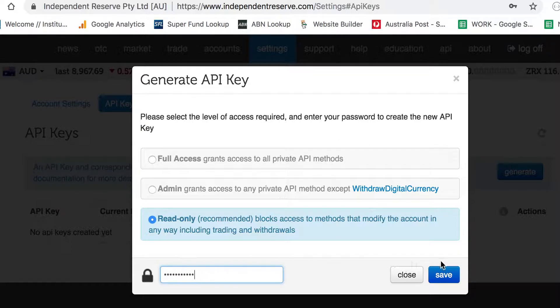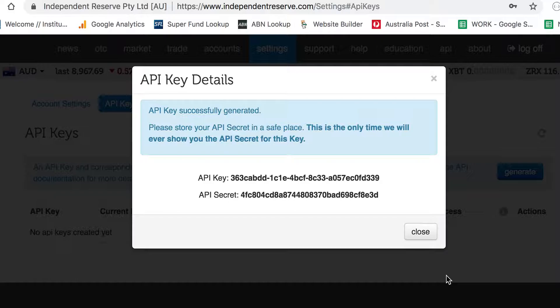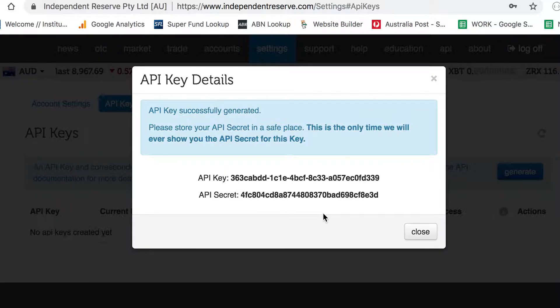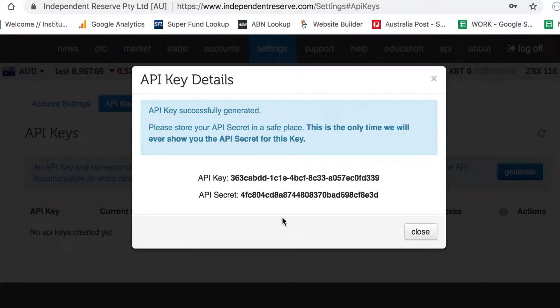Enter your password there at the bottom and click Save. This will produce two API keys. One is the public API key, which is this top one here, and the other one is the API secret. You need to copy both of those and provide both keys to the person or entity that you're sharing the information with.